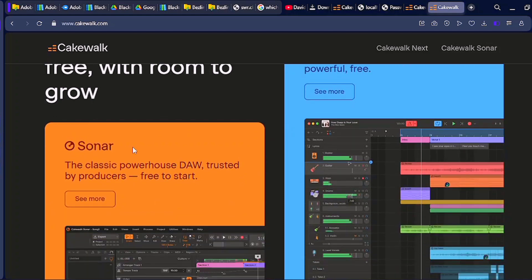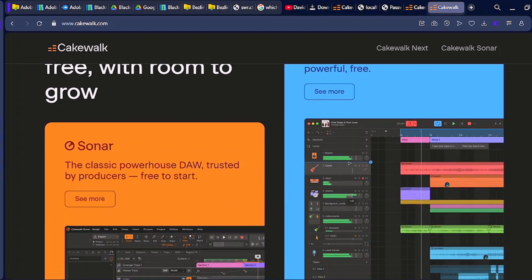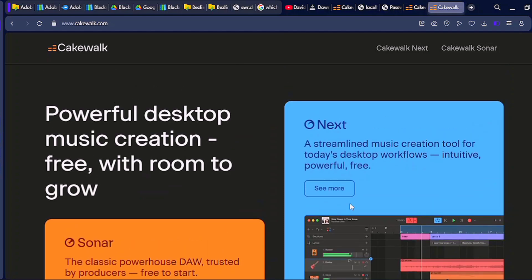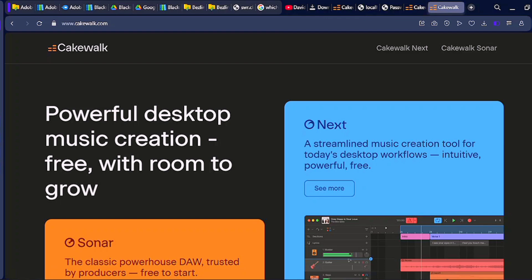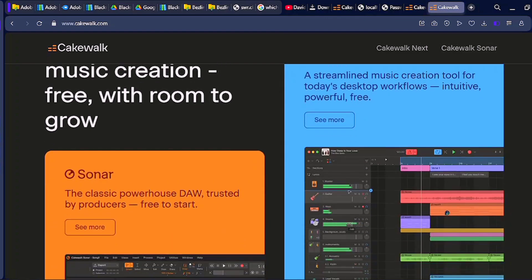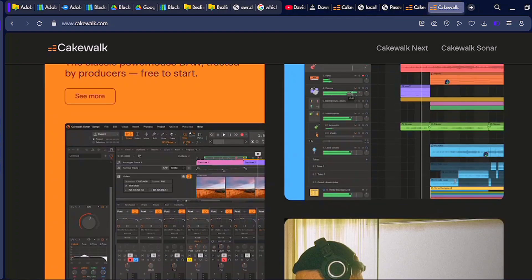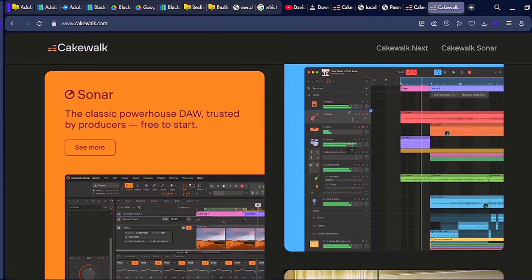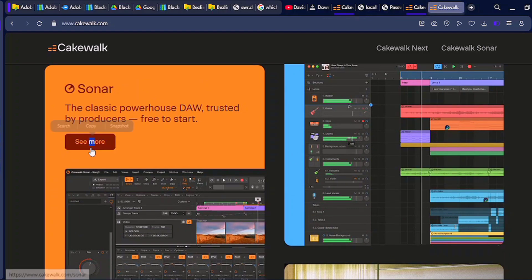When you get to this page, scroll down a little bit and you're going to find Sonar. There is another free DAW here called Cakewalk Next — you can download that too and I'll be talking about it soon — but today we're focused on Cakewalk Sonar. Just click on 'See More.'